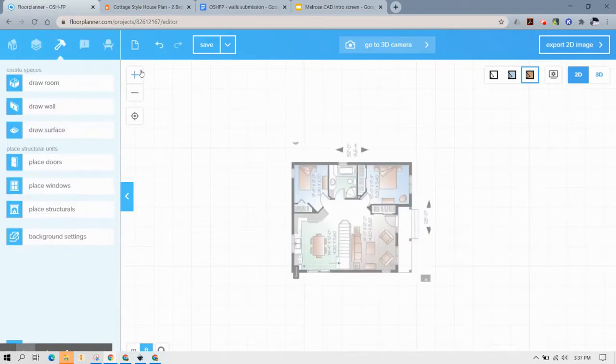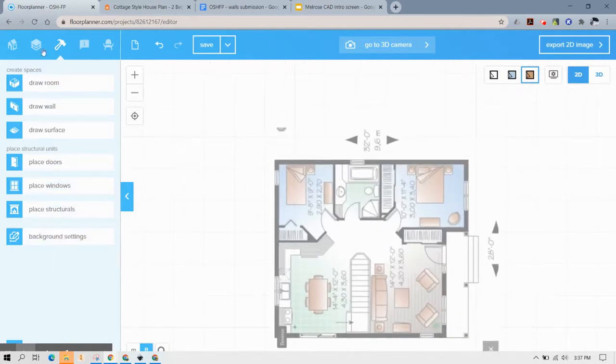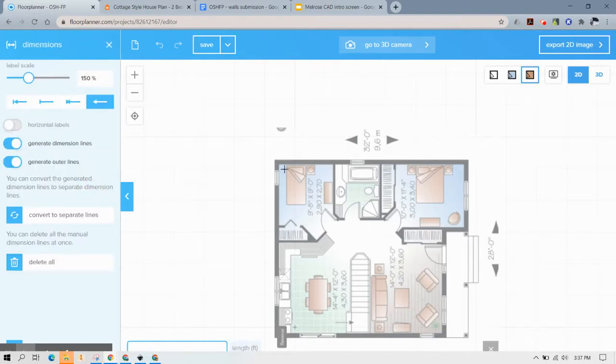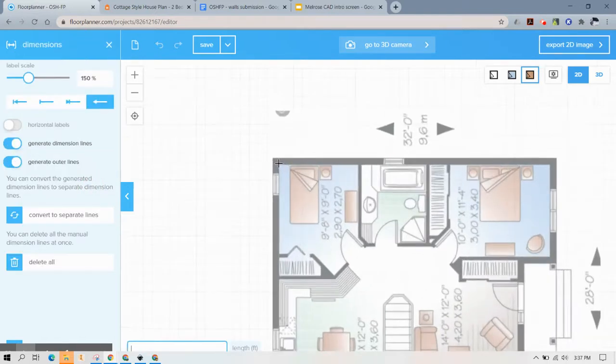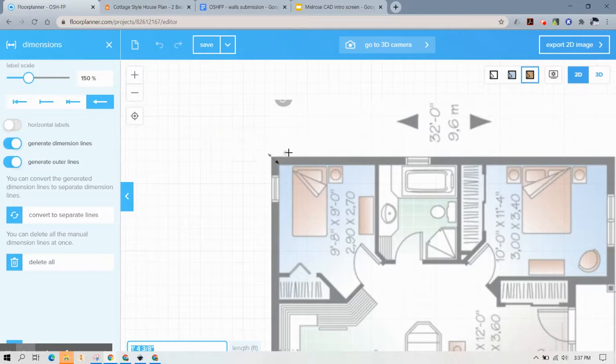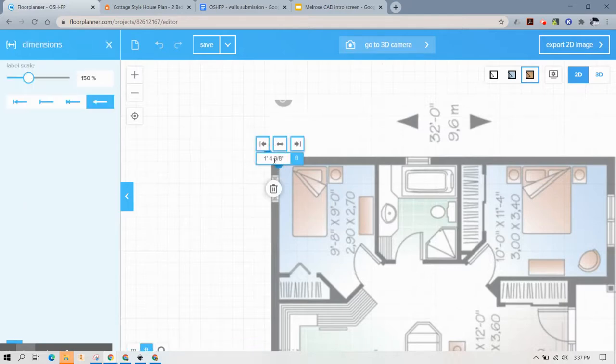Now you may already have your dimensions on here but if you don't I'm going to draw a dimension just to make sure that this is scaled like I thought it was. Oh sorry I didn't mean to click that yet.